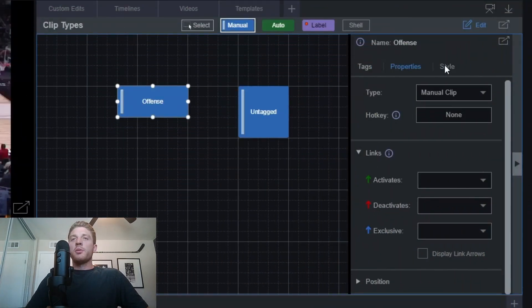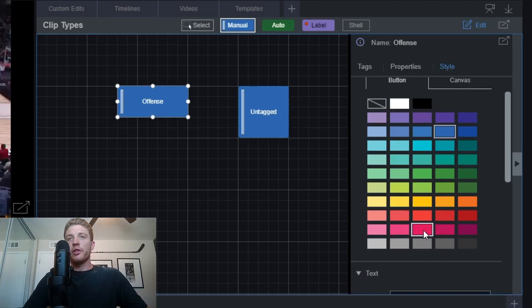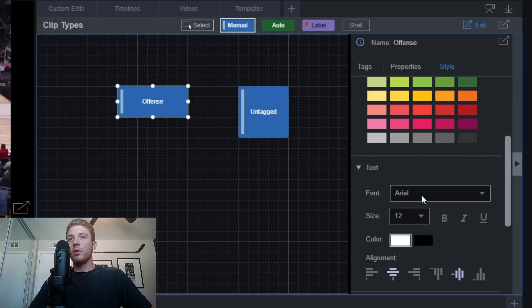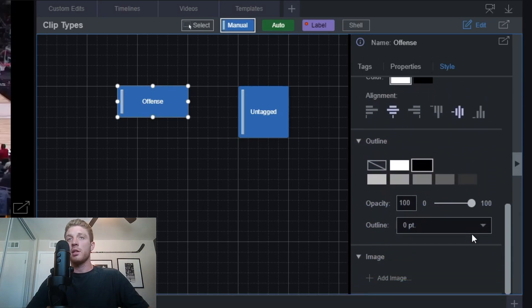For example, with manual clips — since they track things like possession so well — you can create two manual clips, link the tags together, and easily track which team has possession of the ball during a game. You also have more options under the styles tab, where you can change the color of your tag, the font, the size, bold, italicize, underline the text, change the text color, alignment, and even the outline of the tag.